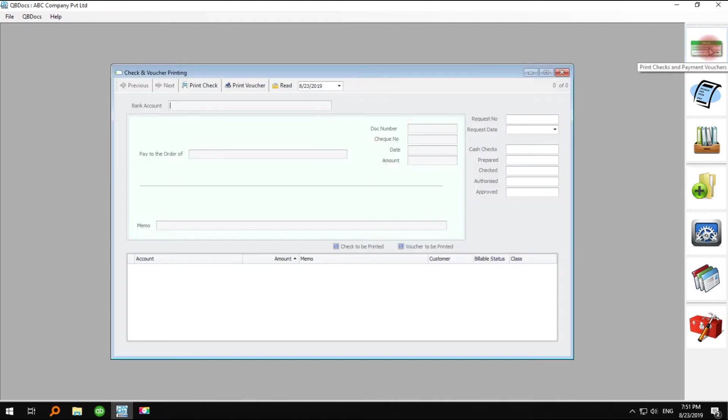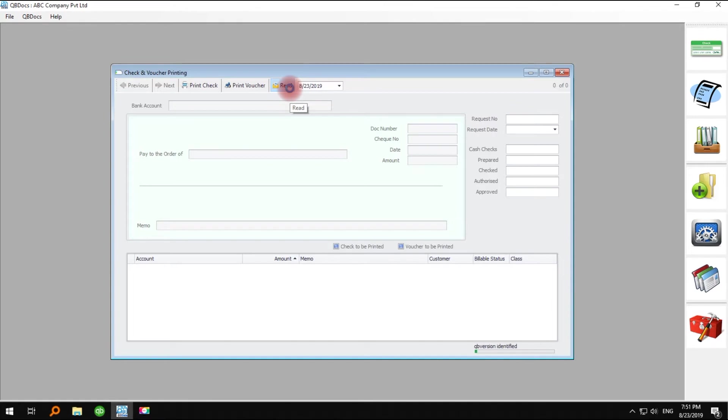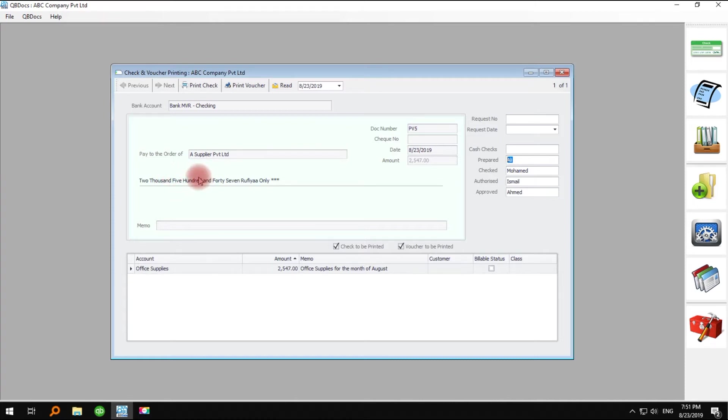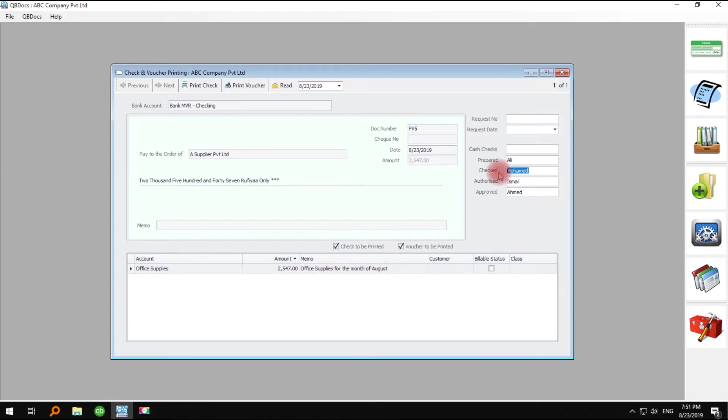Now, open QBDocs and go to the check and voucher printing window, click read. The check you have entered just now has been synced to QBDocs just as you entered it into QuickBooks: the payee name, amount in words, and all the other accounting details, designated names, and PV numbers that you have defined in the QBDocs preference settings.